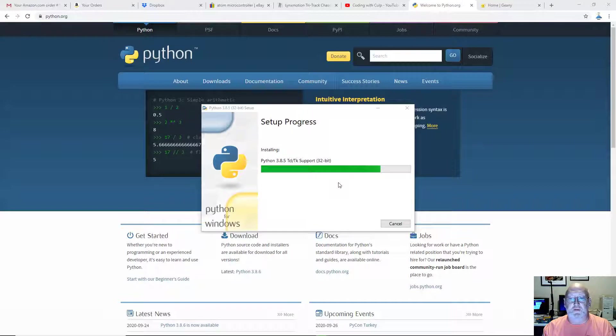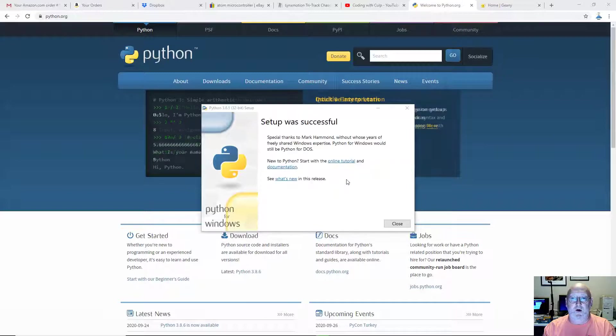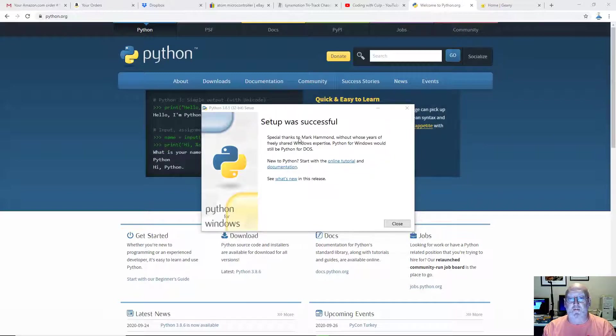And there we go. Just about finished. And all done. Okay. You can go ahead and close. It says setup was successful. Let's go ahead and close.